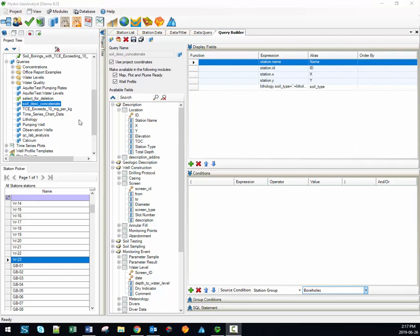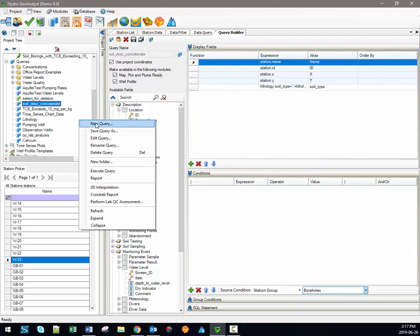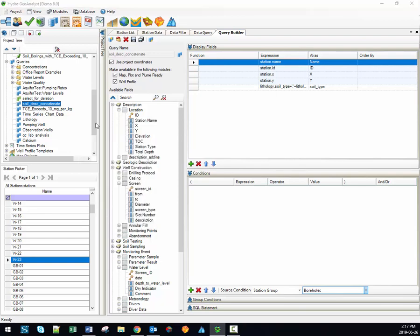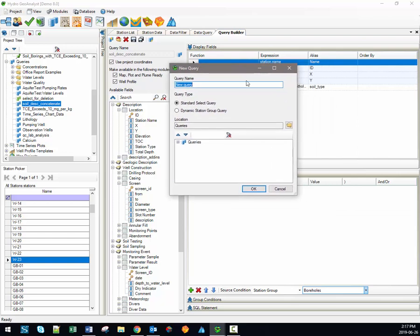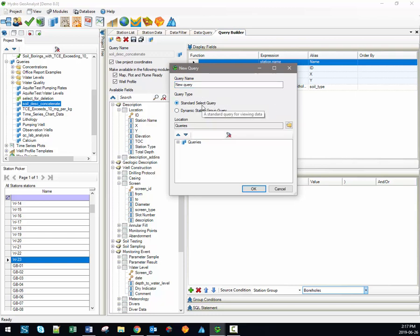You can also right-click directly in the project tree in order to create a new query. When a new query is created, this window opens up, and at this stage you'll need to provide a name for the query and also select what type of query it is. For the vast majority of the queries that you build, the standard select query will be the desired query type, because this is the type of query that actually retrieves data from the database. The second type is the dynamic station group query, which allows you to build dynamic station groups.